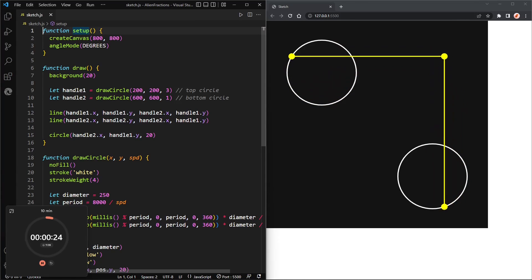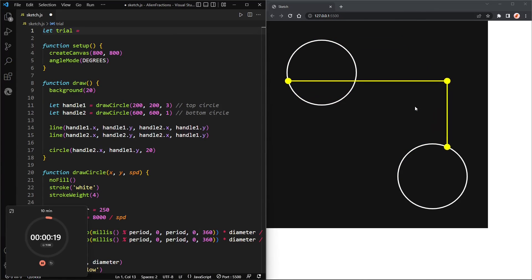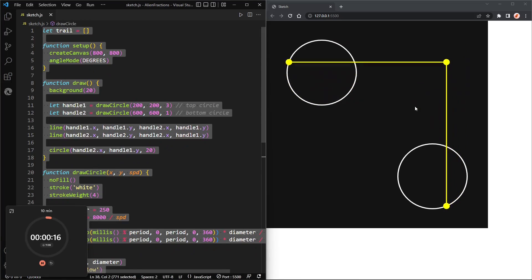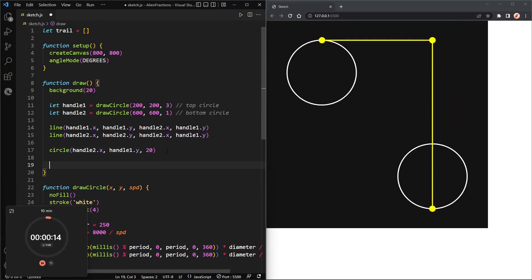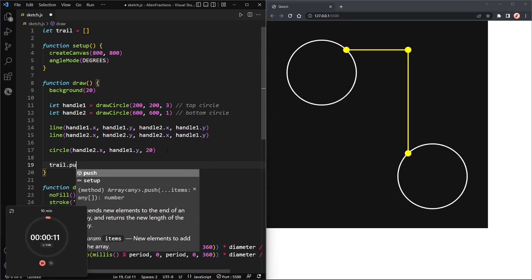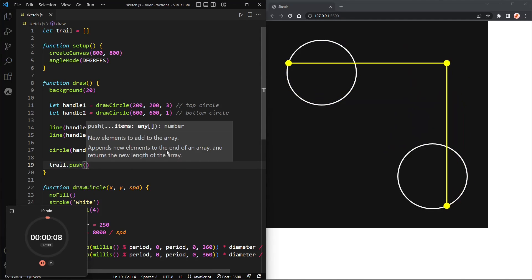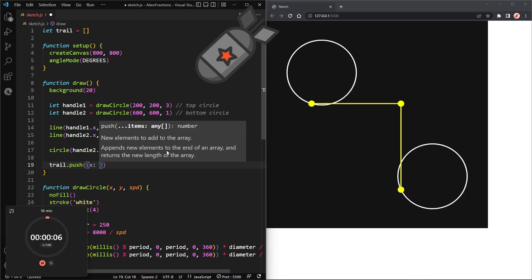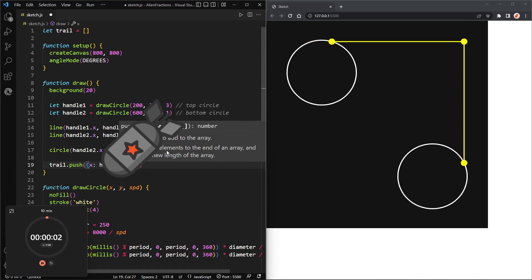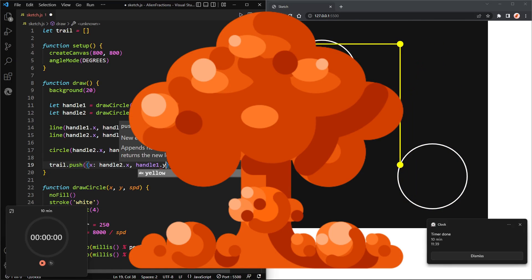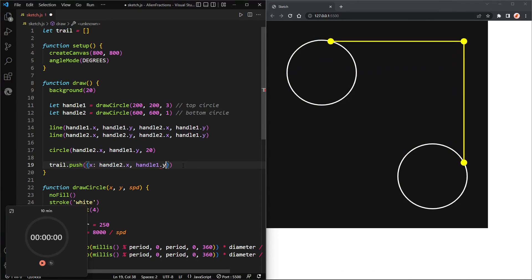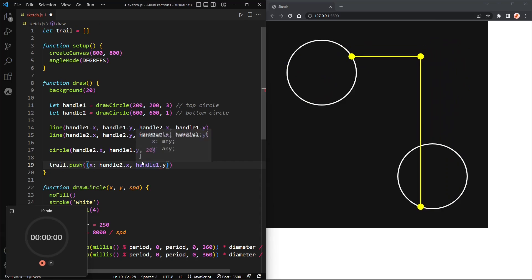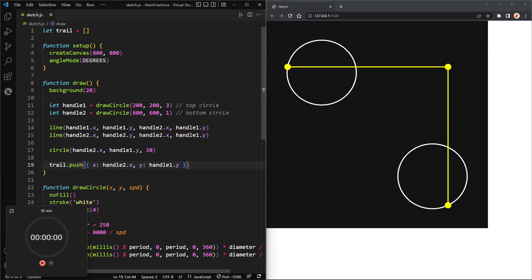All right, now we'll create an array of trail which will store that third circle's position, and can we do this whole thing in 20 seconds? And so it's an array, and then we'll push, trail dot push, and we'll push another json object with an x of handle two's x and handle one, oh it was really close but we didn't make it. It was really really close though. Okay, well, bad luck.